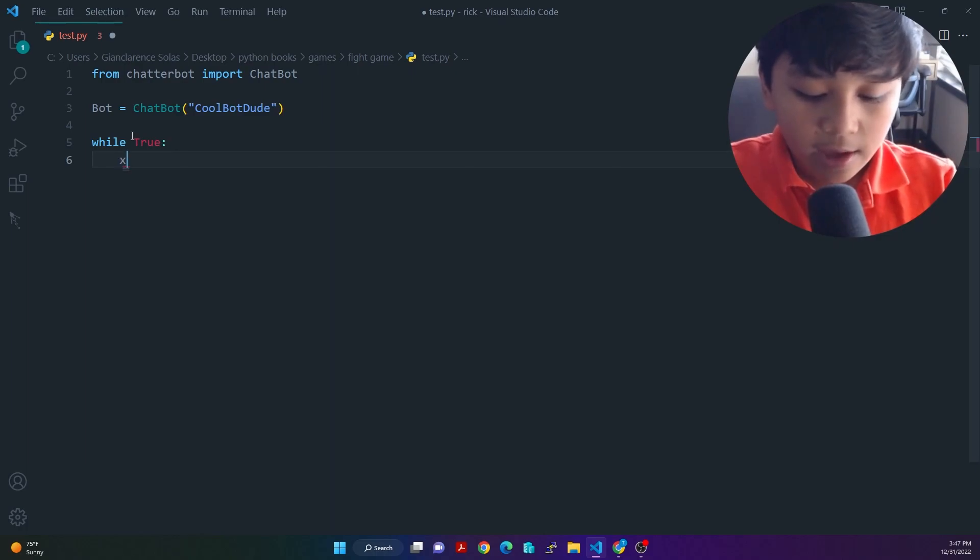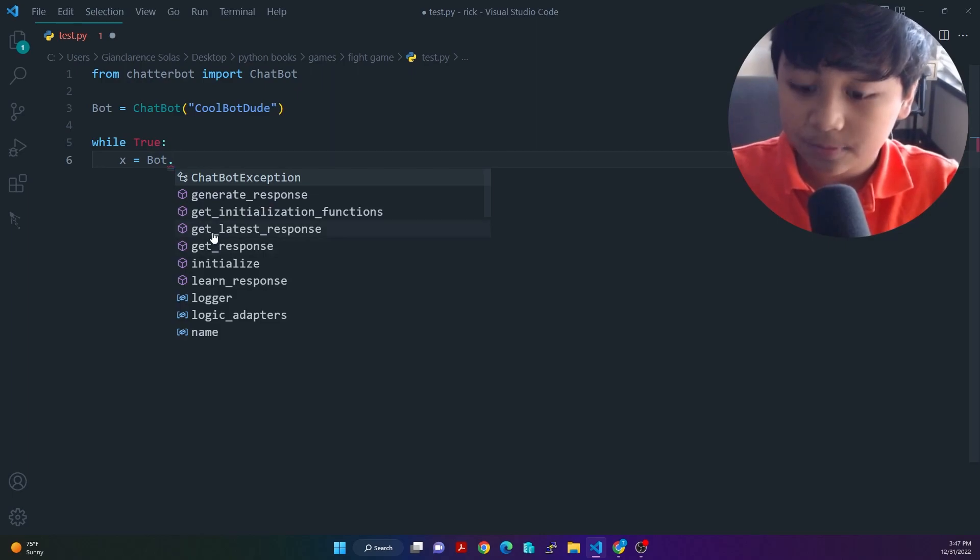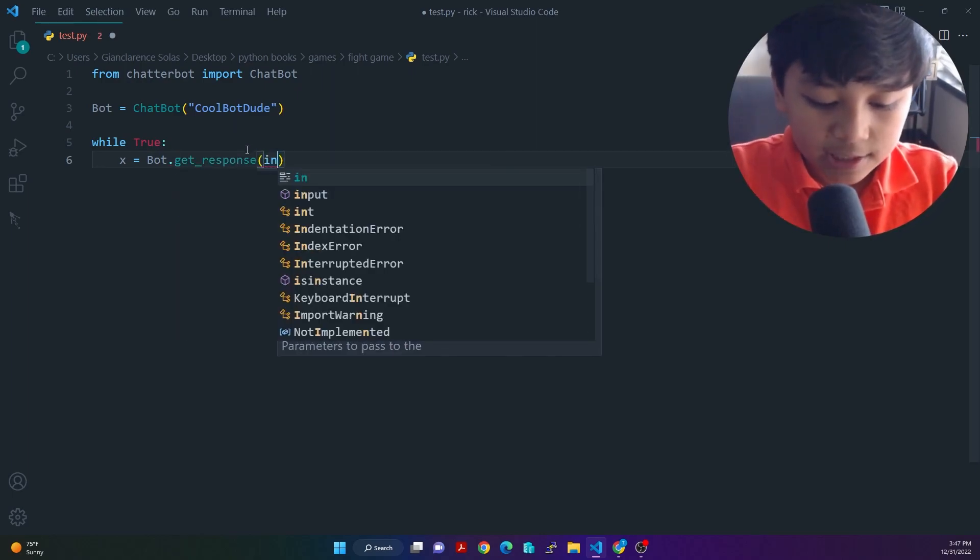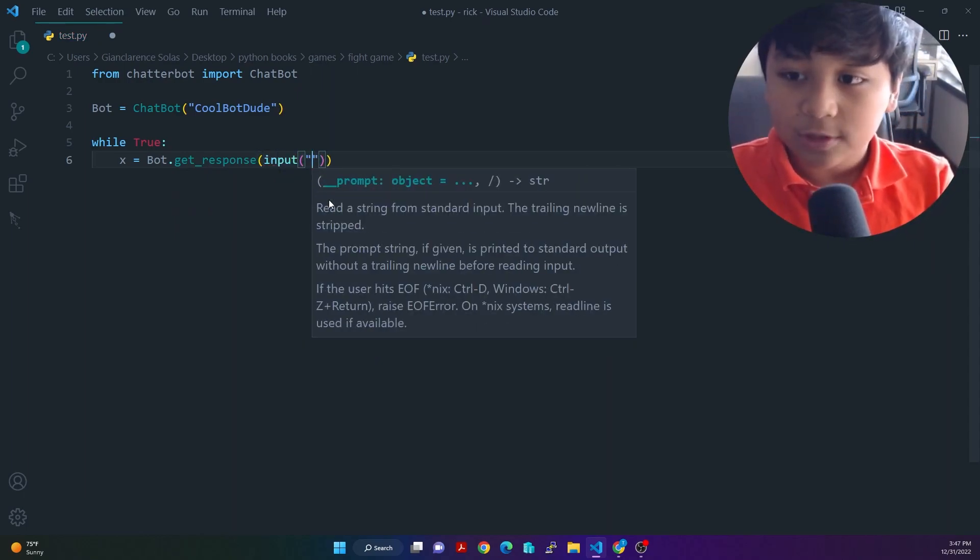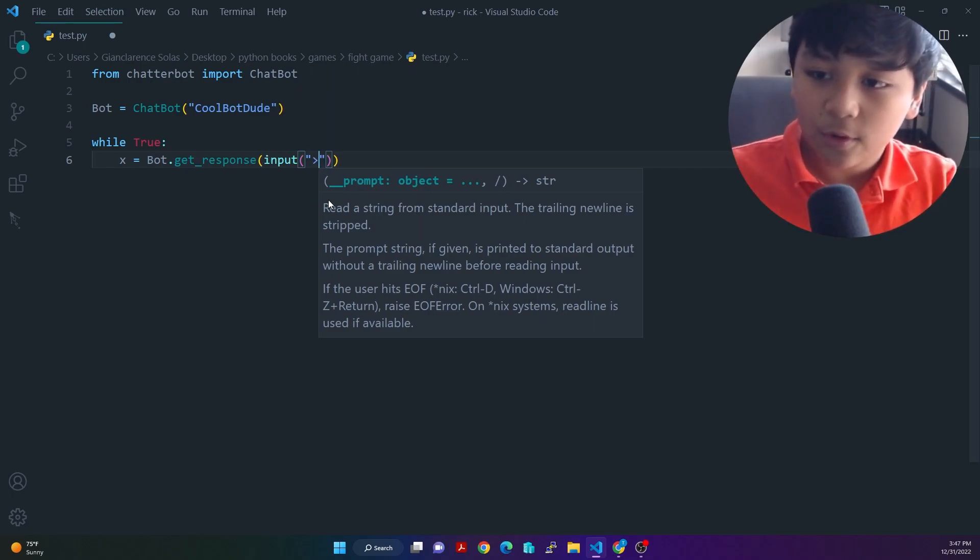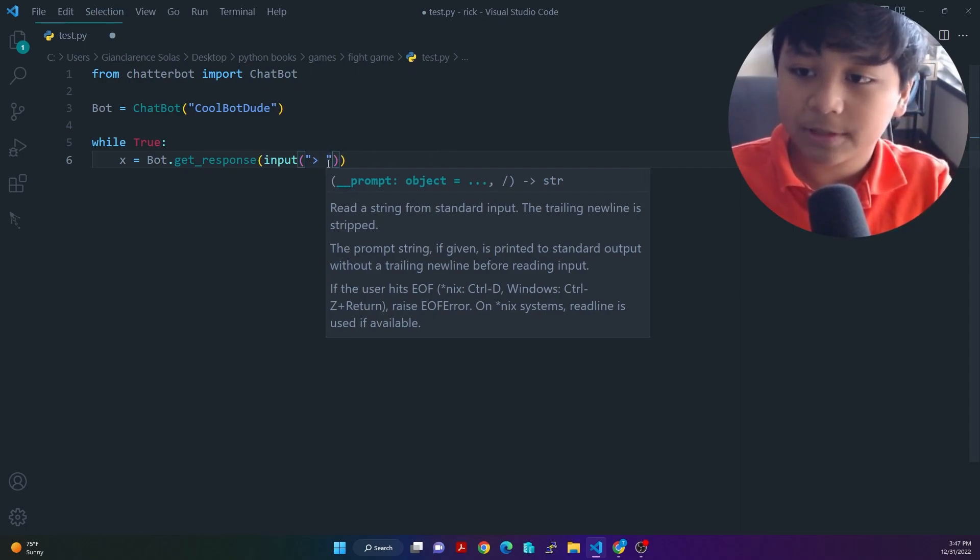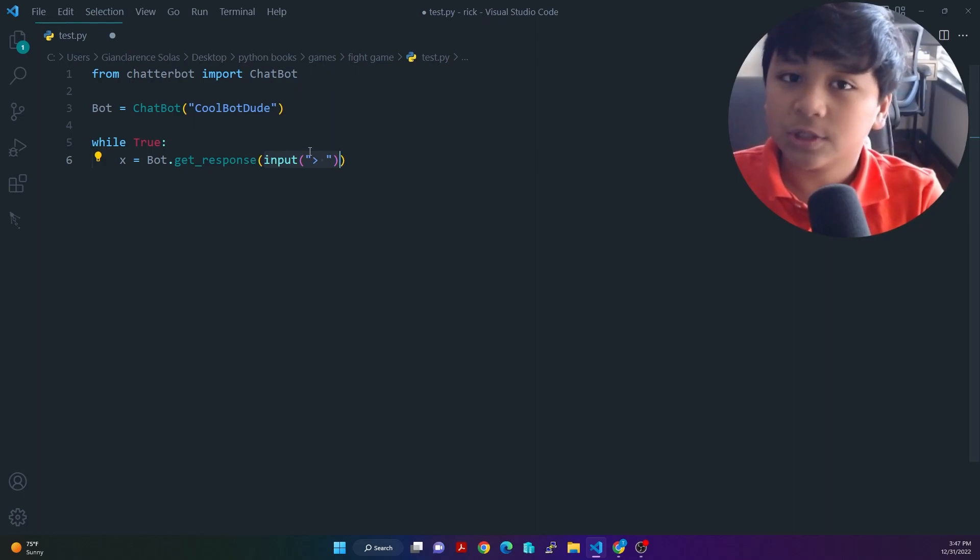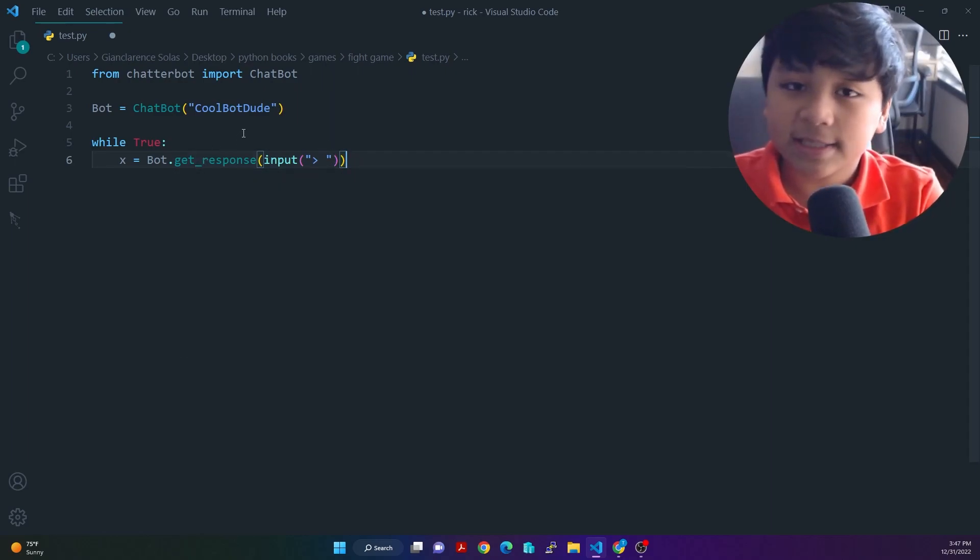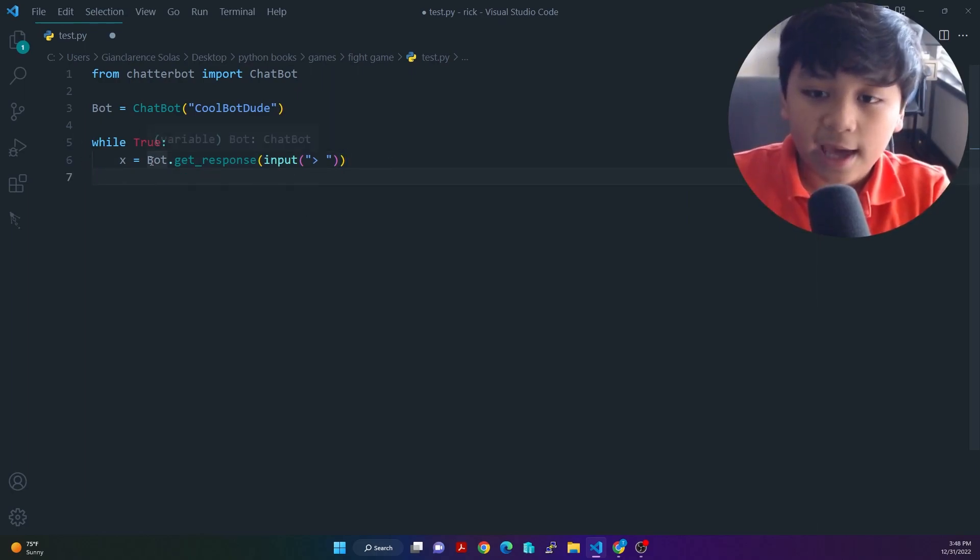So what we're going to do here is just put X is equal to bot dot get response. And then after that, put input, open, close parentheses, double quotation marks. And then arrow greater than symbol here. And then a space. Next, what this is generally doing is asking the user first, asking the user prompt what it wants to type in right here. And then next, it's going to get the response of what we typed into it. And then the robot is going to decide what response it's going to give back to the user. And it's going to be stored inside X.